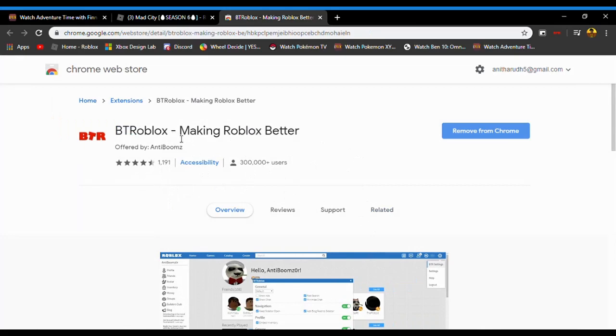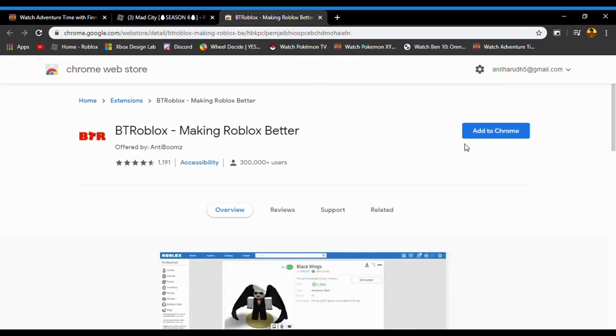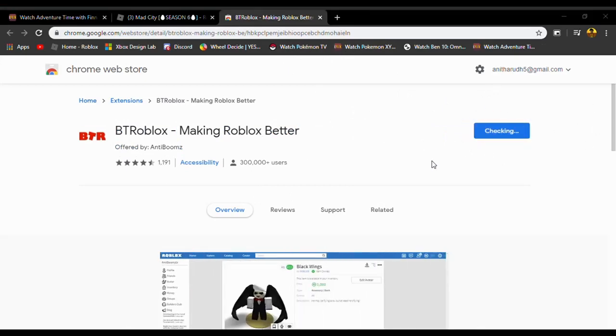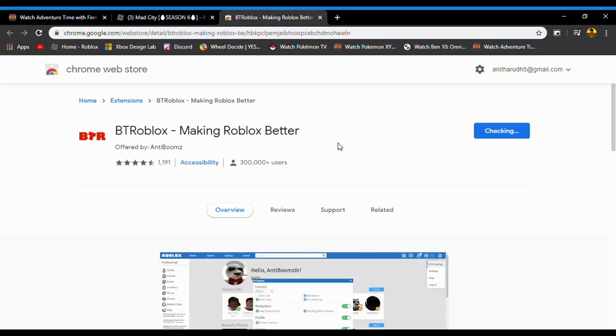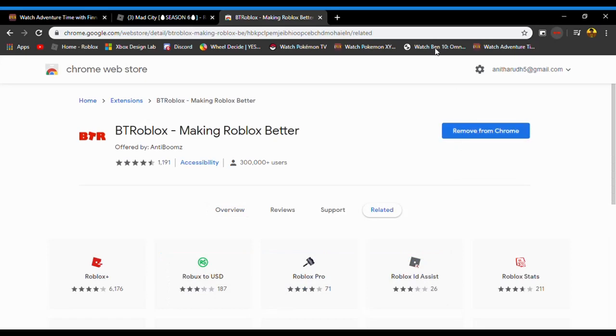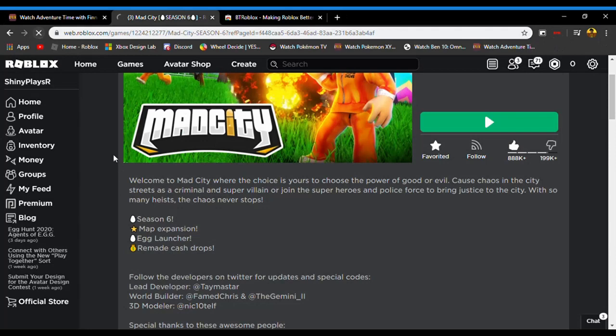So I'm just going to remove this for the tutorial so I can show you how to add it to your Chrome. You have to press this, and then you have to add the extension. That's it.